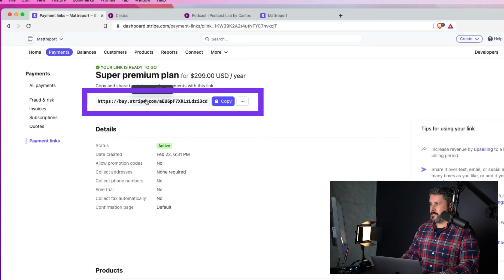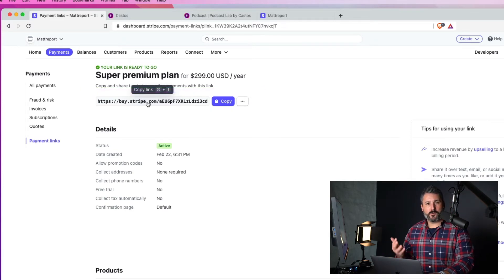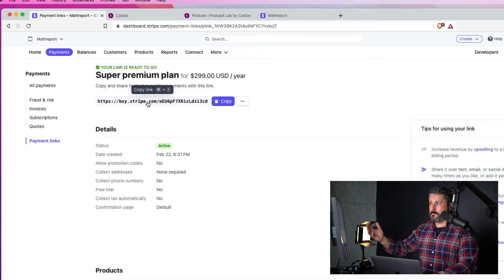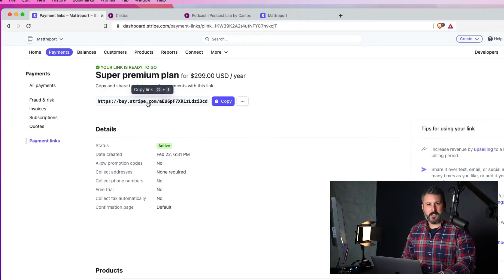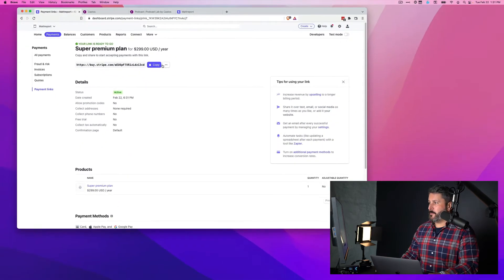And then you'll have this unique link or URL that you'll use to place inside of your Castos website. So I'm going to hit copy.